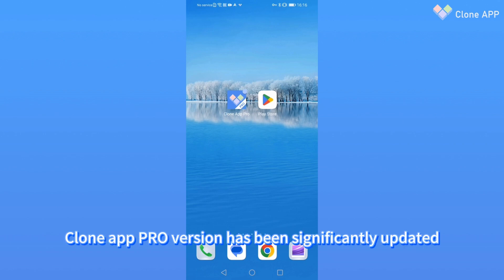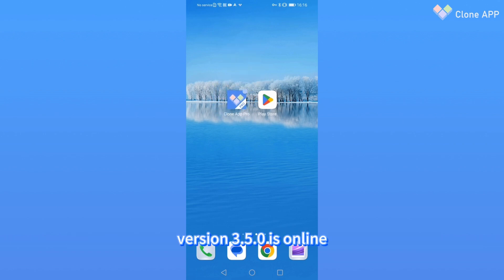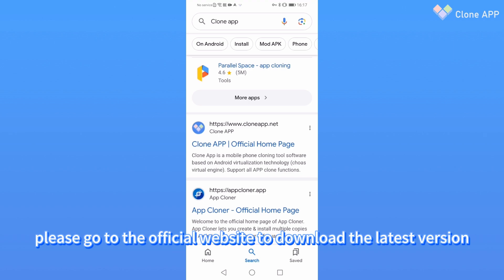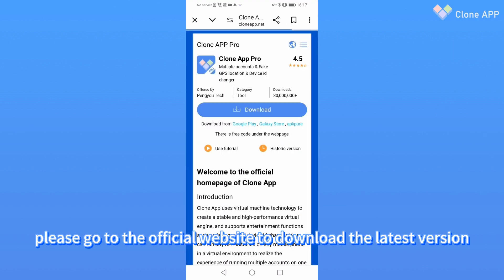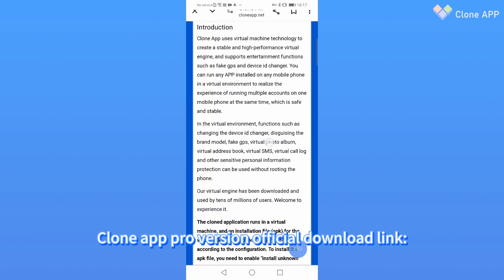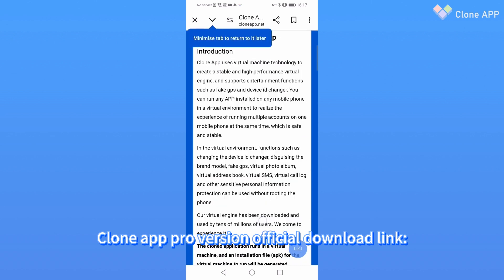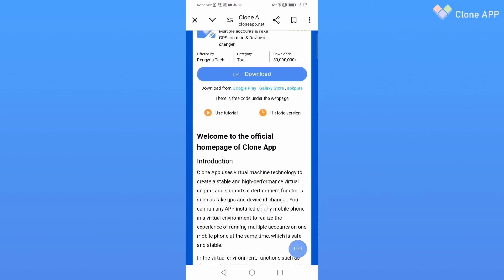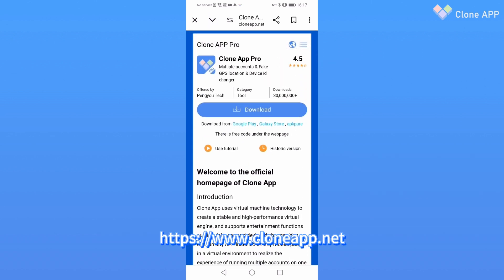CloneApp PRO version has been significantly updated. Version 3.5.0 is online. Please go to the official website to download the latest version. CloneApp Pro version official download link: https://www.cloneapp.net